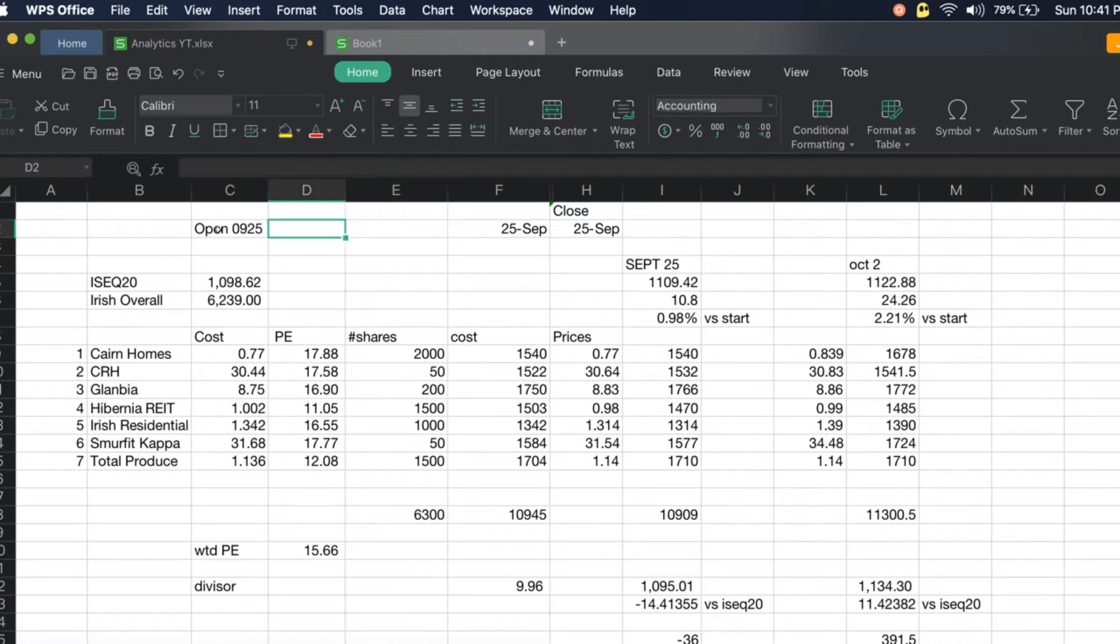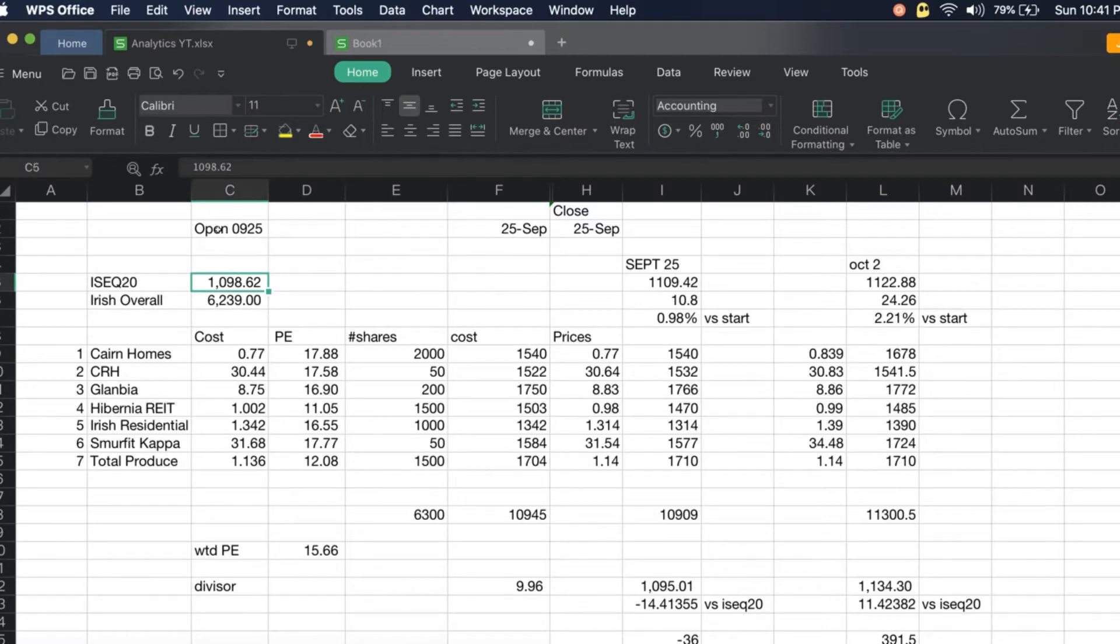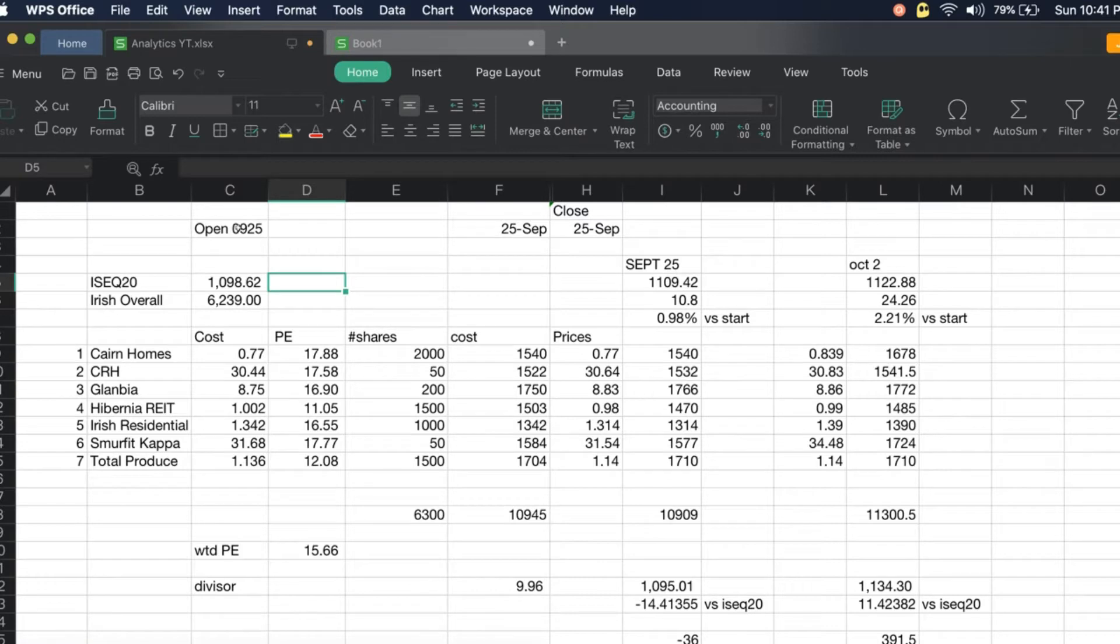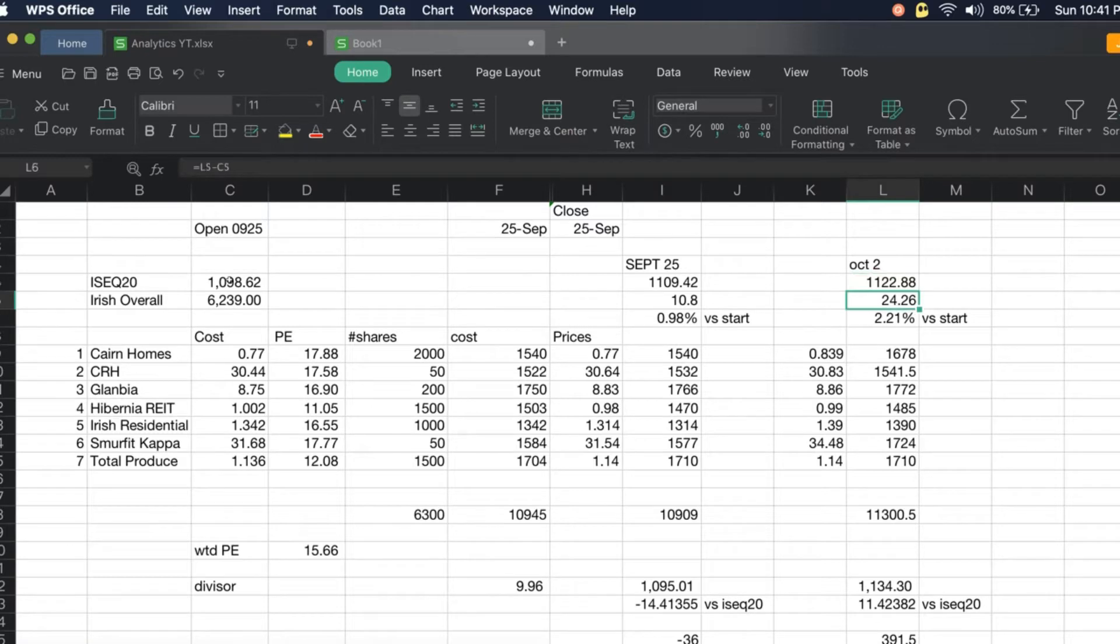For ISEC 20, this is day 8. We started when ISEC 20 opened at 1,098.62 on September 25th, and at close of October 2nd, ISEC 20 closed at 1,122.88. It's now plus 2.21 percent versus the start.